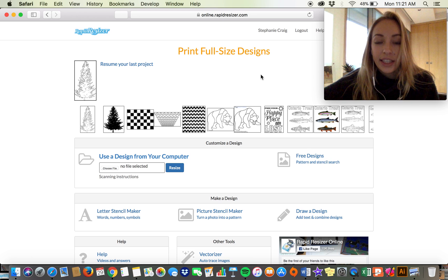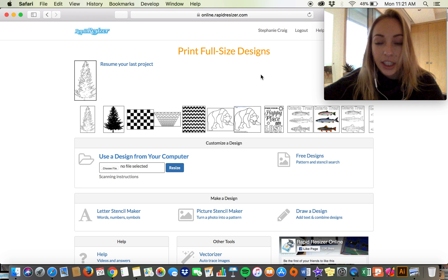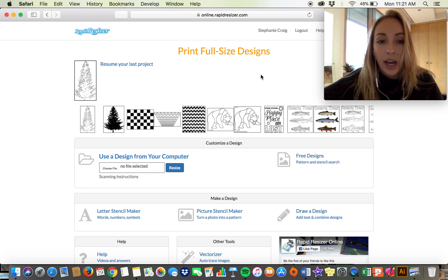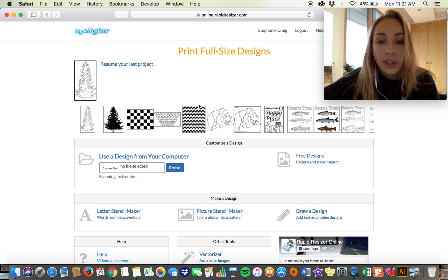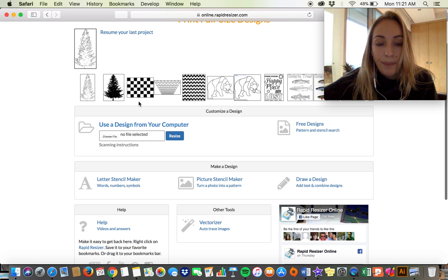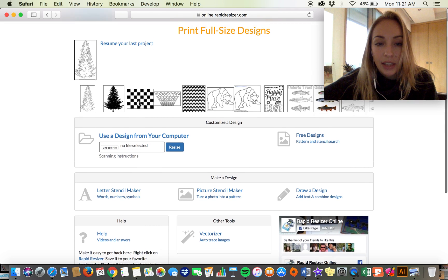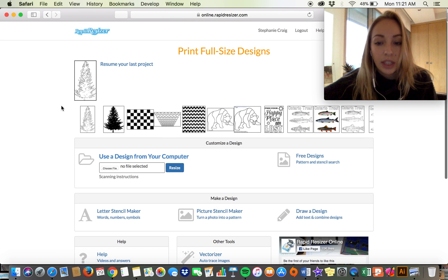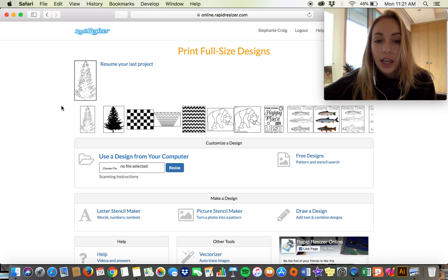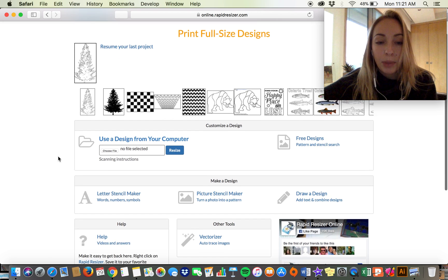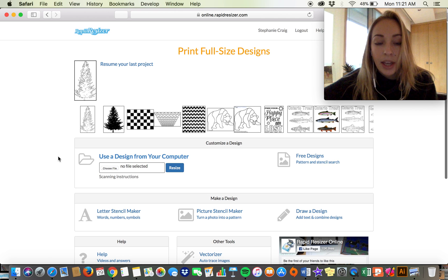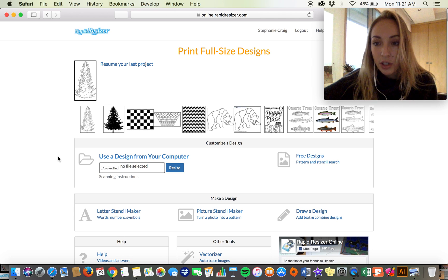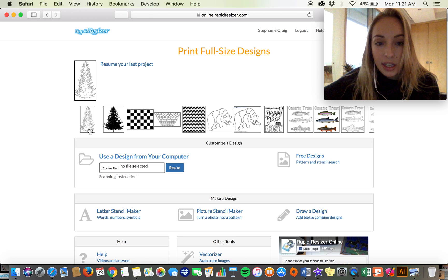Hi guys, this is Stephanie from Rapid Resizer and today I'm going to show you how to use the skew tool. It's kind of one of those things that goes unnoticed unless you need it, but this was added to our program by request from a user, so I'm just going to show you how to use it.